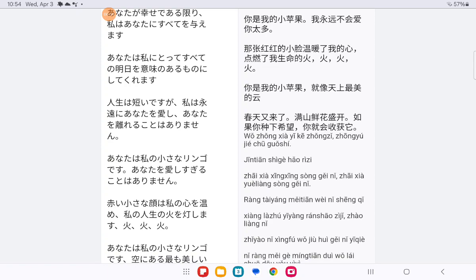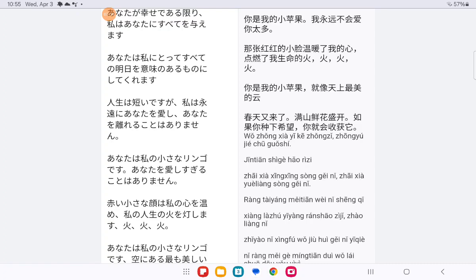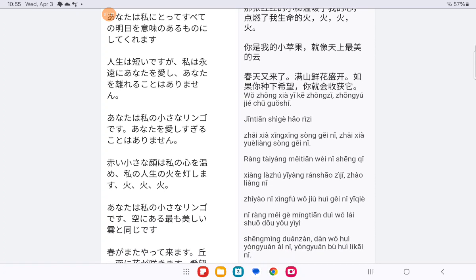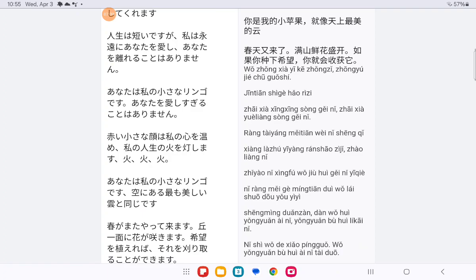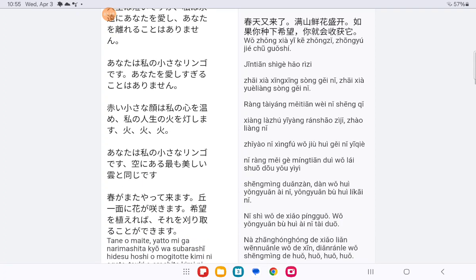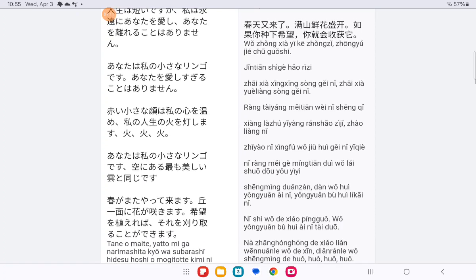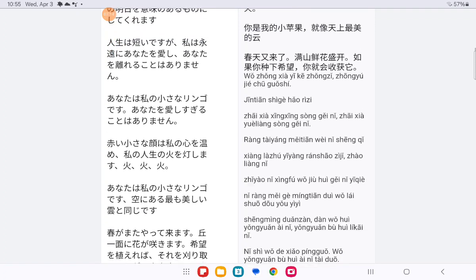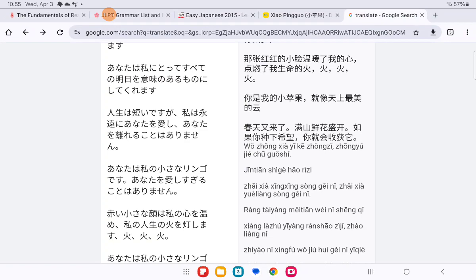你是我的小苹果 我永远不会爱你太多 那张红红的小脸温暖我的心 点燃了我生命的火火火火